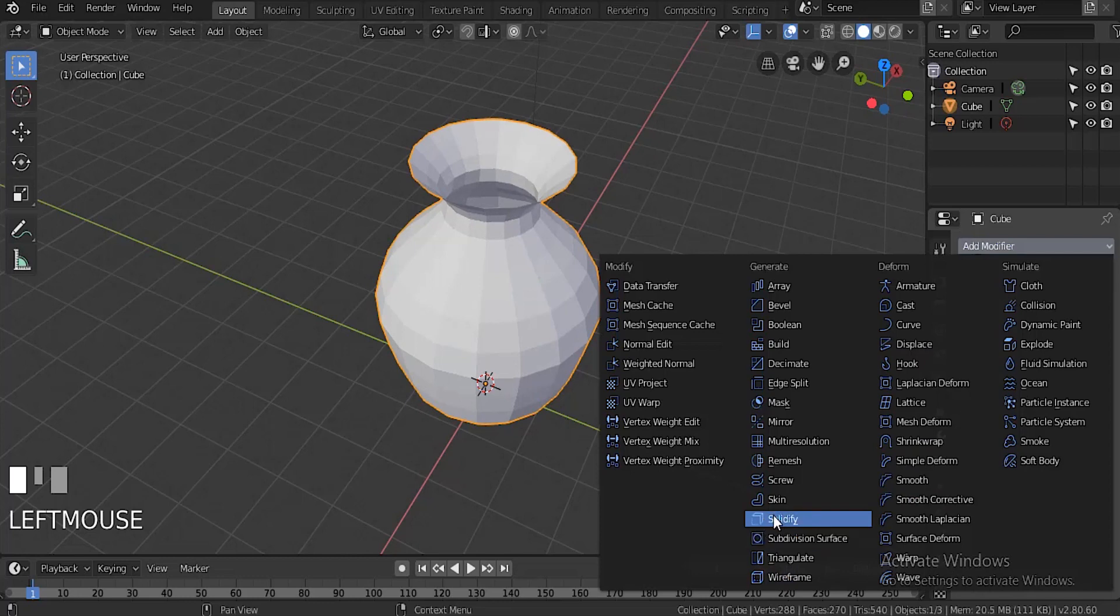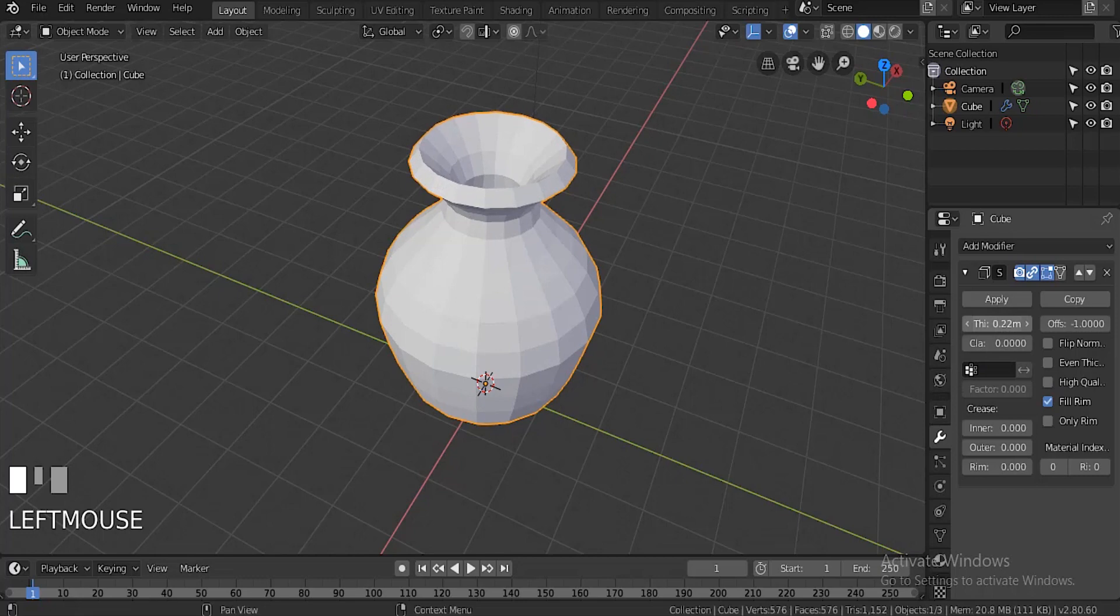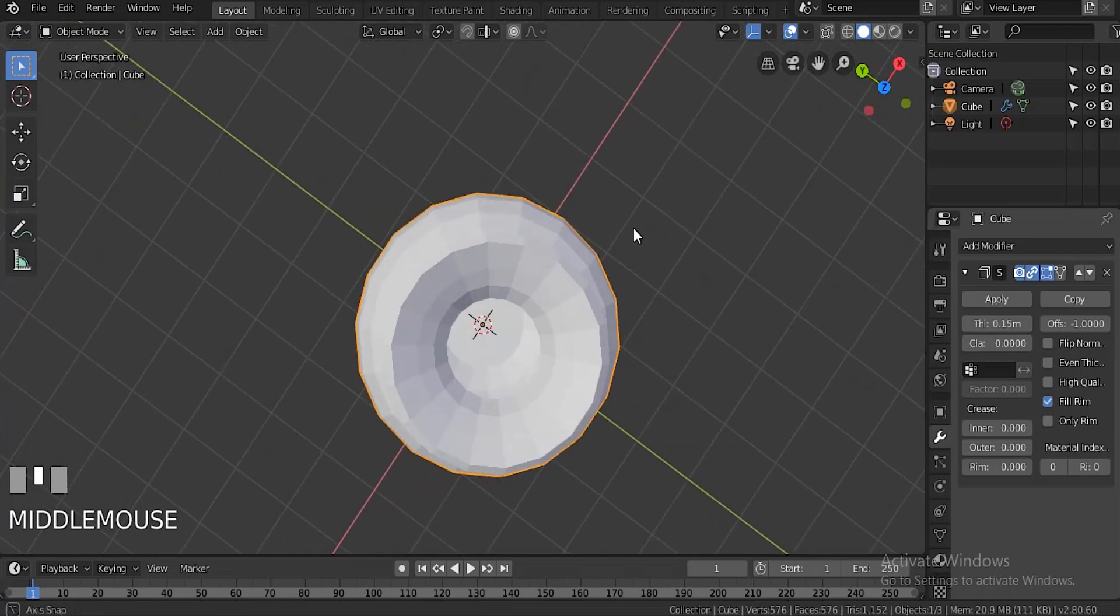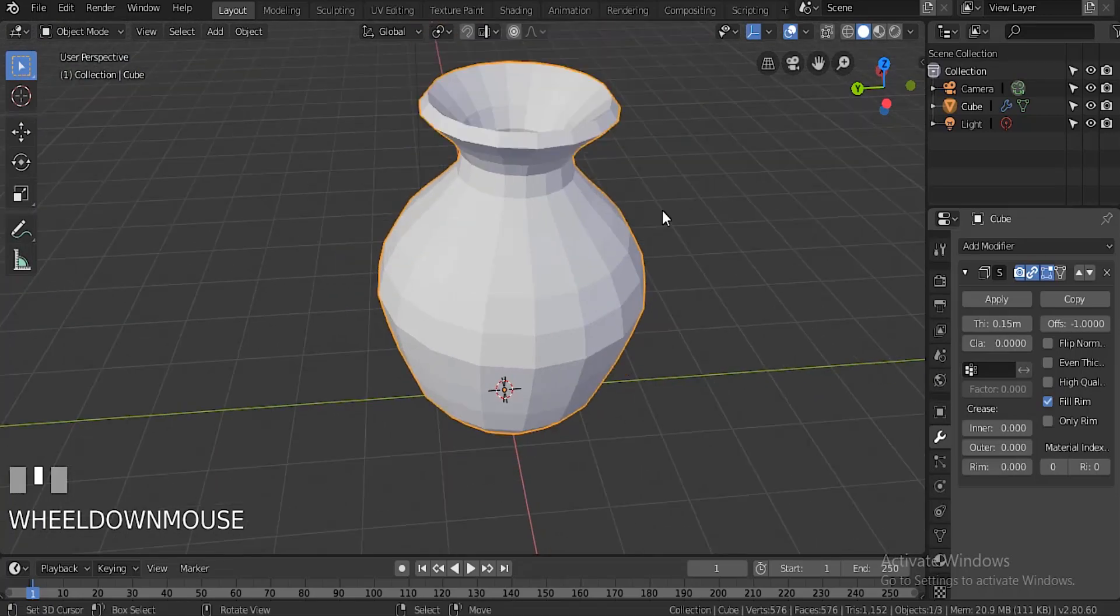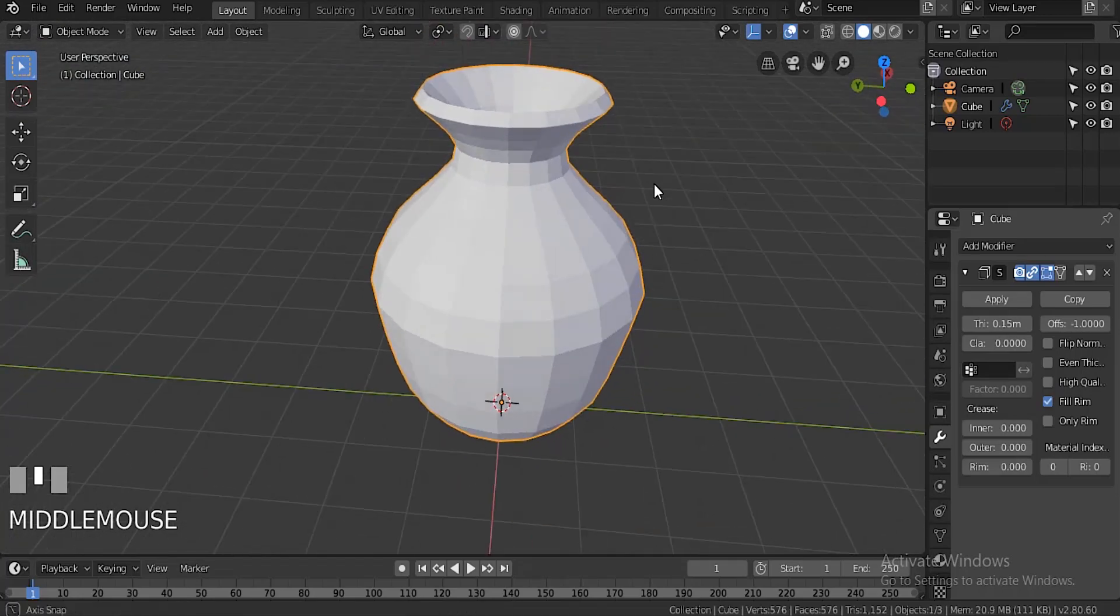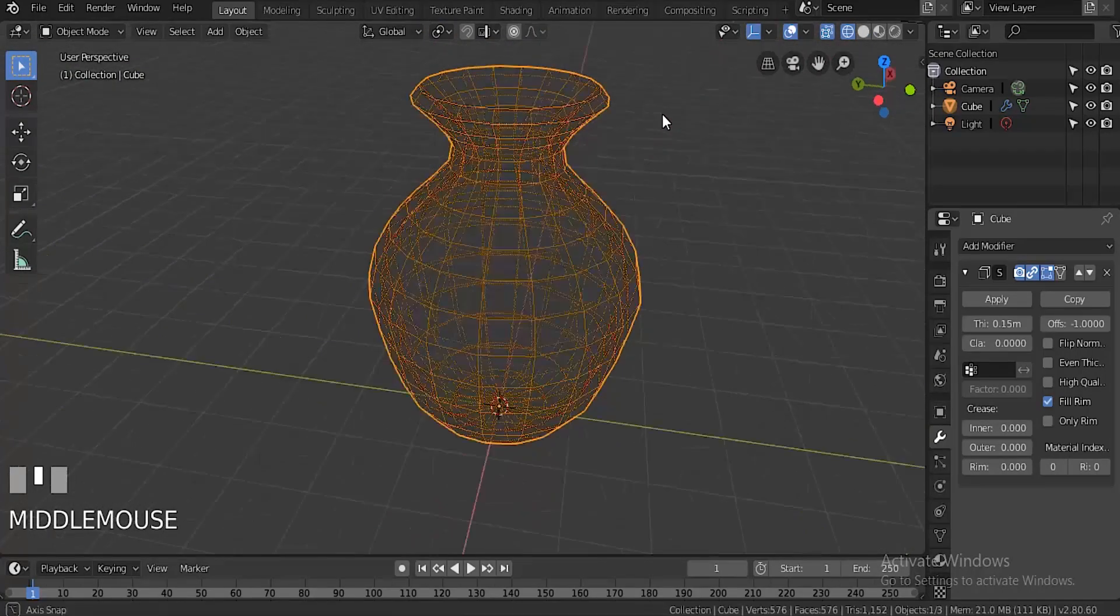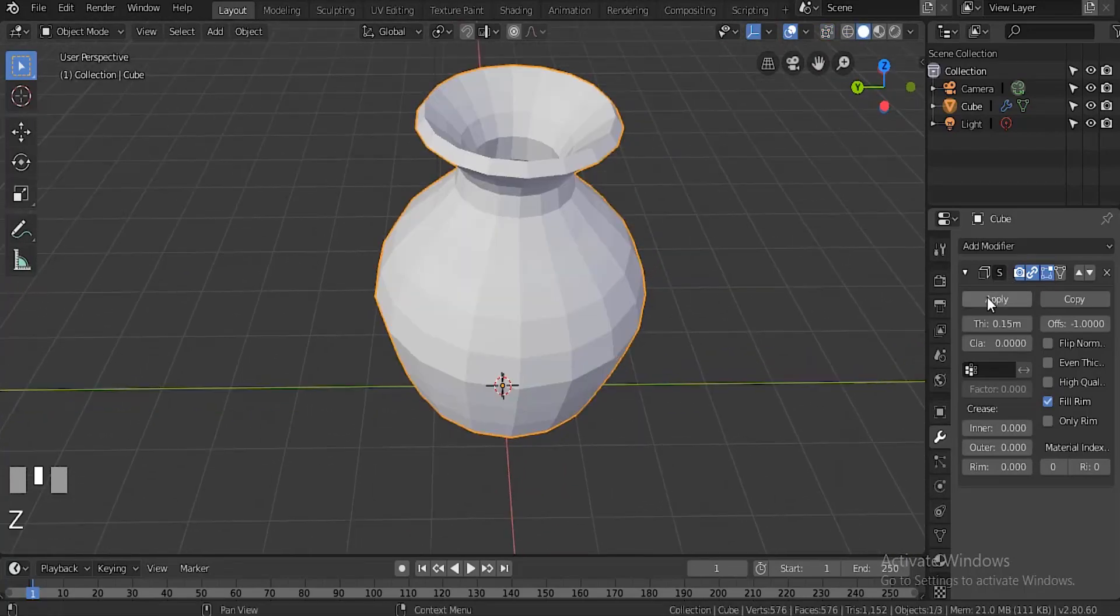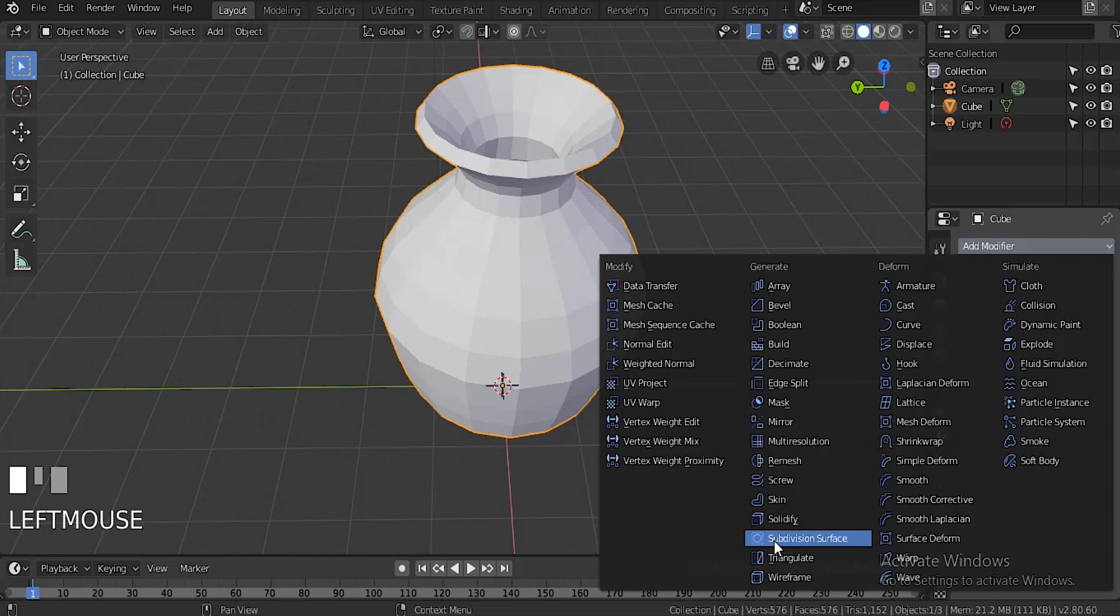Now we're going to add a thickness modifier. You can set it to whatever, but I like to set it to 15 because that's really good. If you hit Z, you should see the whole thing in there - the thickness inside.